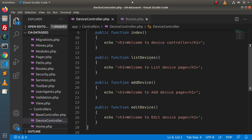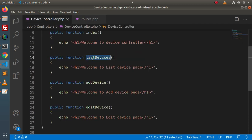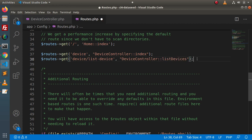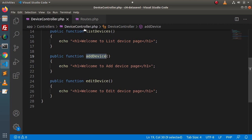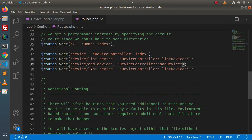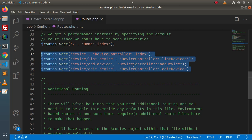Here we have list devices: device/list-device pointing to DeviceController and the listDevices method. Copying again for add device — device/add-device pointing to the addDevice method. And device/added-device calling the addedDevice method of DeviceController. So here we have all the routes associated with the DeviceController.